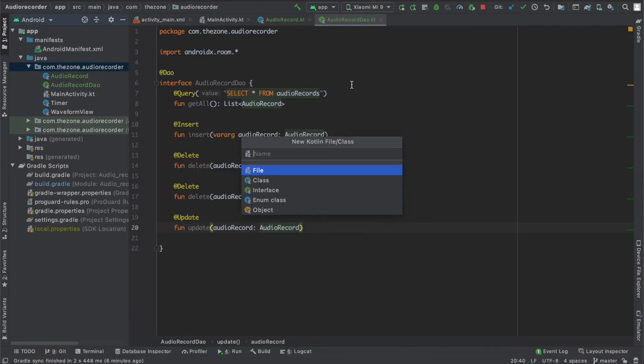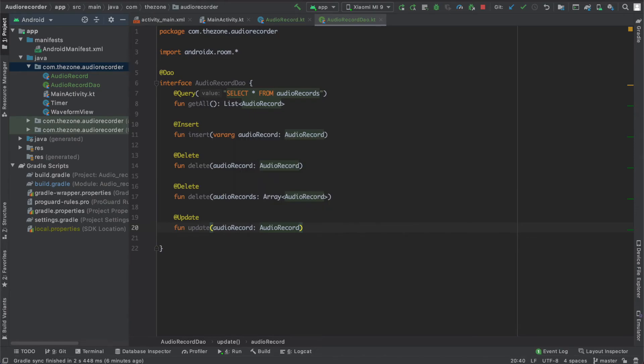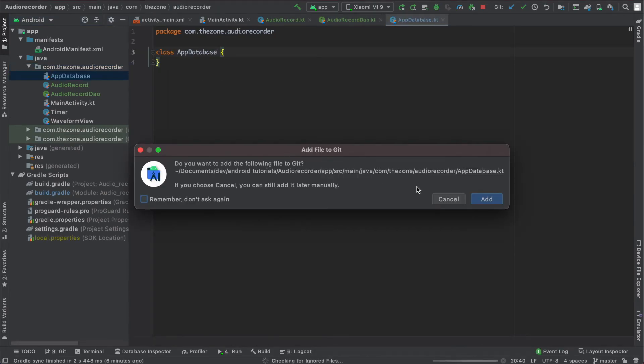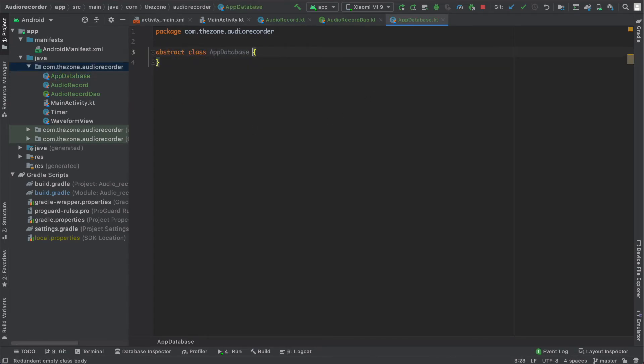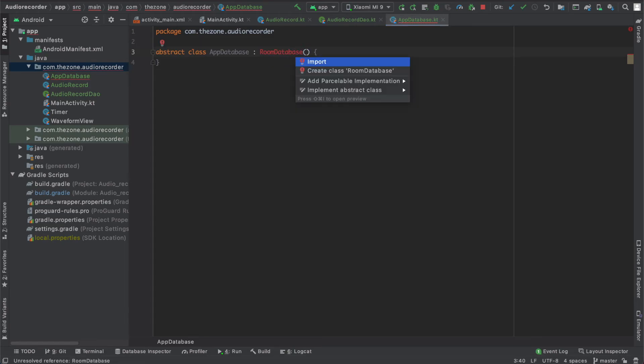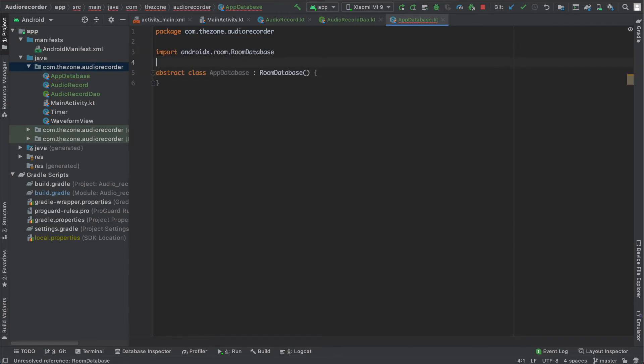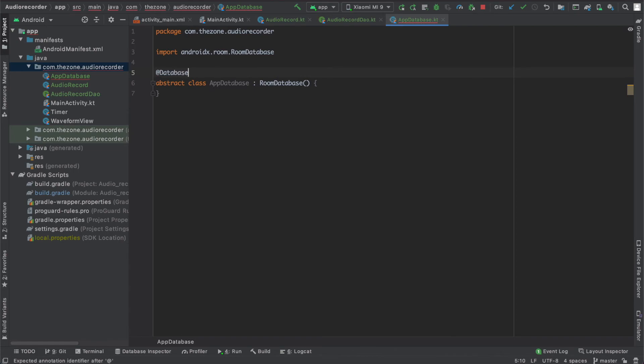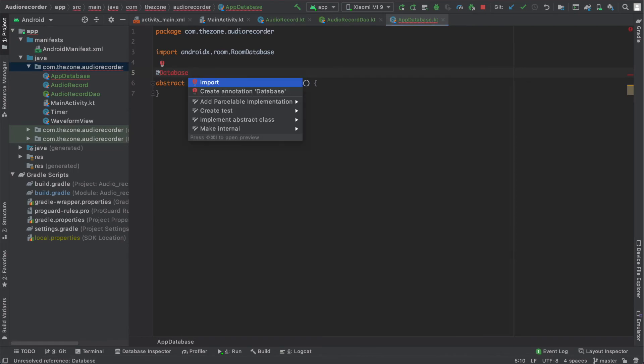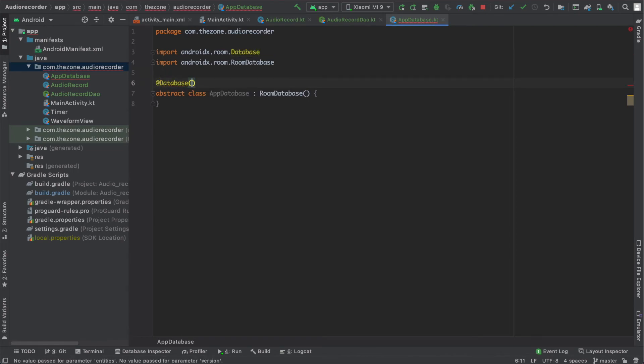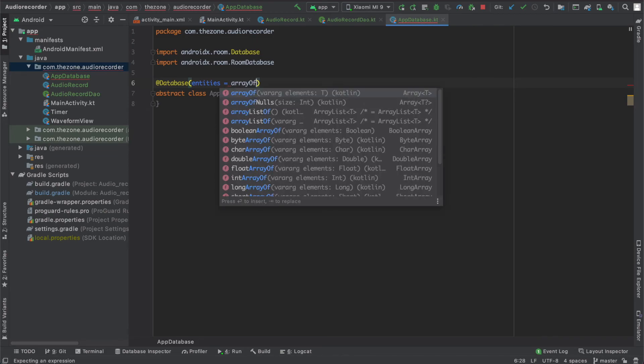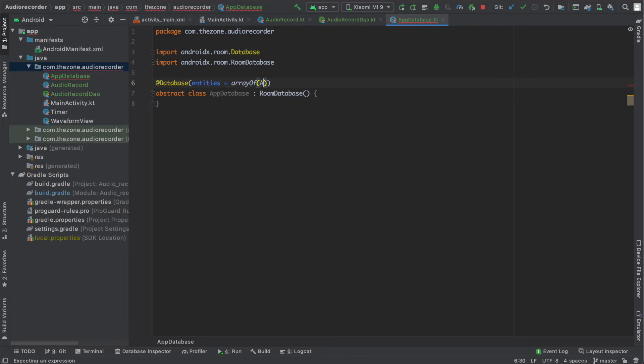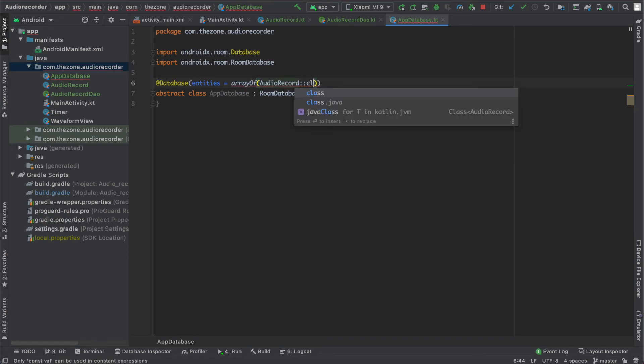Now the final component is the database class. Create a new class and name it AppDatabase. This one is an abstract class, and it extends RoomDatabase. Also don't forget the annotation @Database, and this one has an entities parameter. Give it the array of the entities we want to store: AudioRecord, and a version.